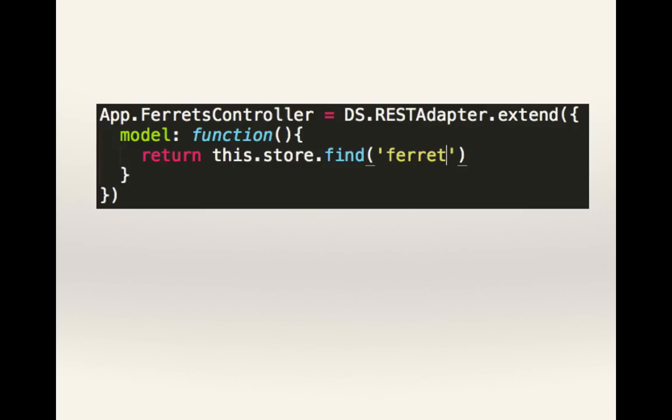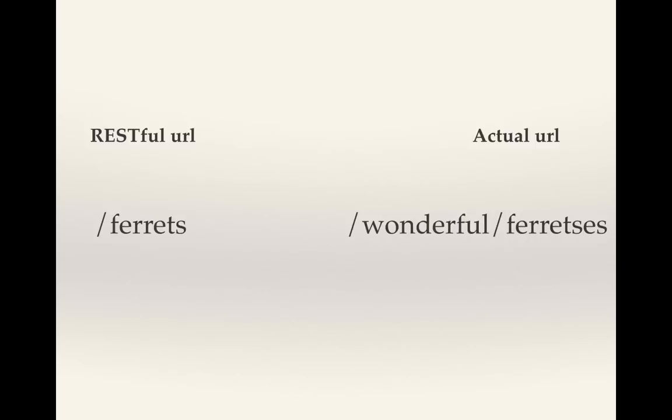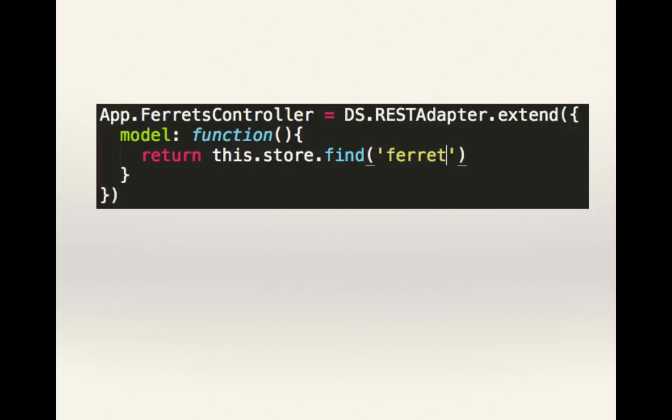This is awesome. However, we soon need to do more than call for just one ferret. We need to ask the server for all the ferrets. In a RESTful URL, it would just be slash ferrets. However, my pet ferret has decided to store those at slash wonderful slash ferretses.